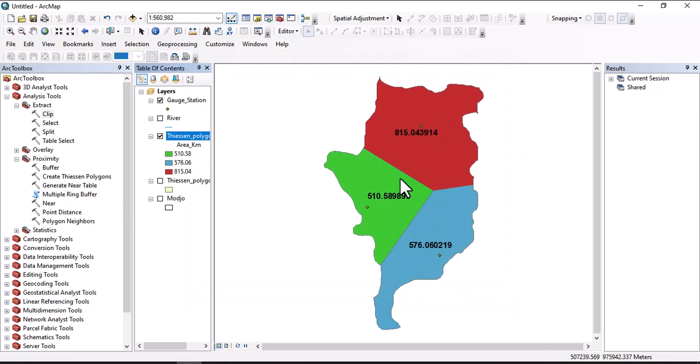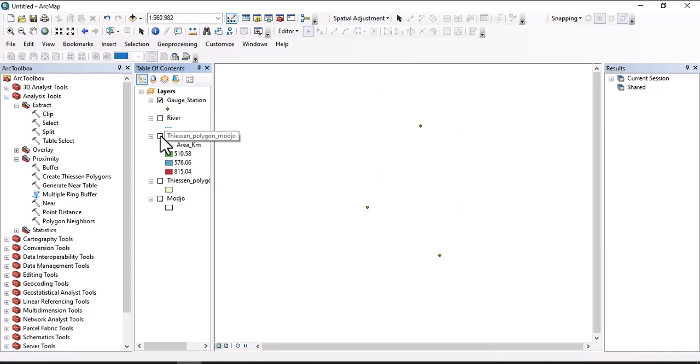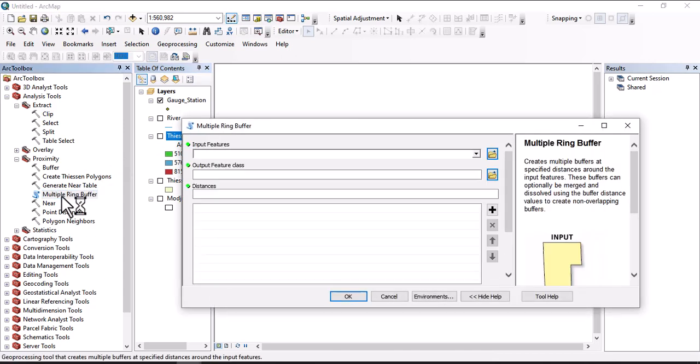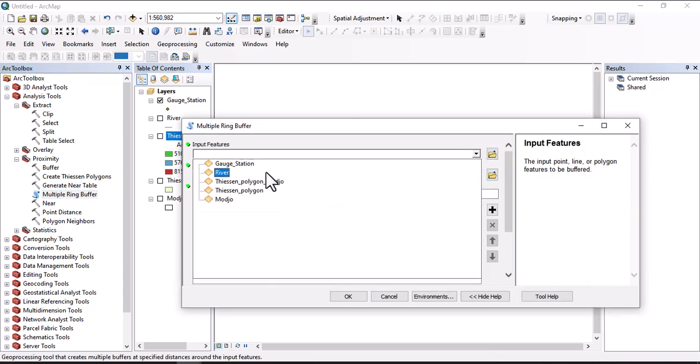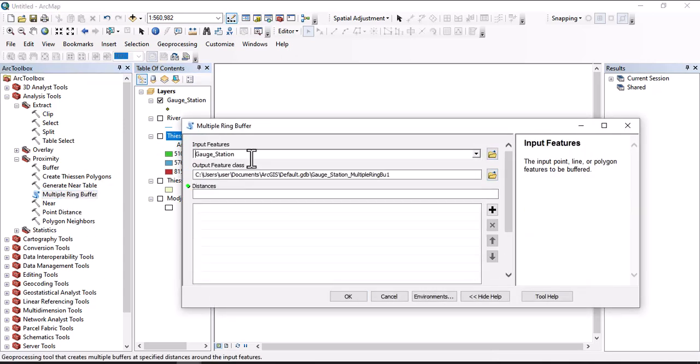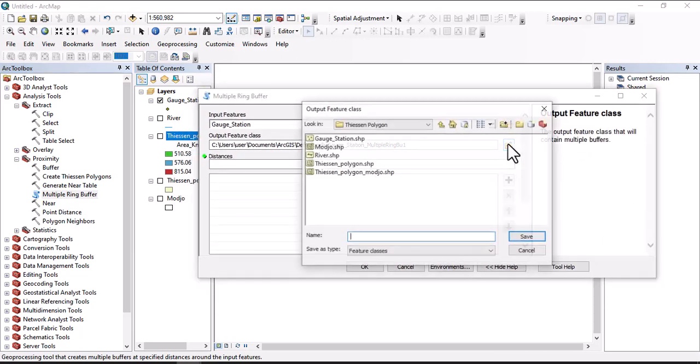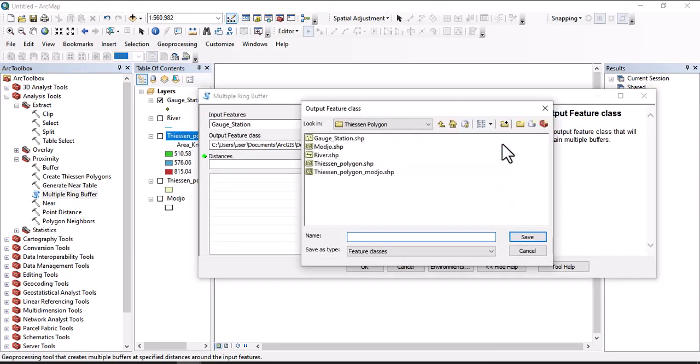Another thing that we're going to do in today's exercise is multiple ring buffering. For multiple ring buffering we may use point data as raw data, river data which is line data, or polygon as raw data. To create multiple ring buffer for point data, click here on multiple ring buffer. Input the feature which is point data and let us also assign output features where to locate and save.